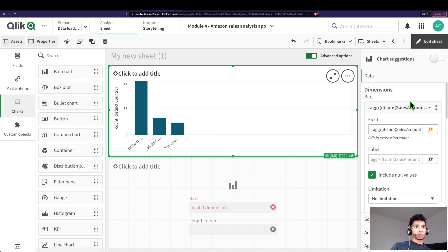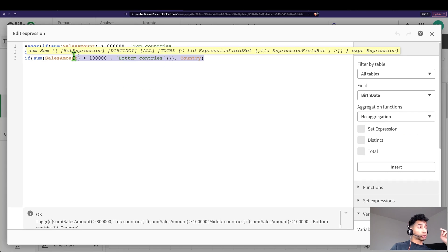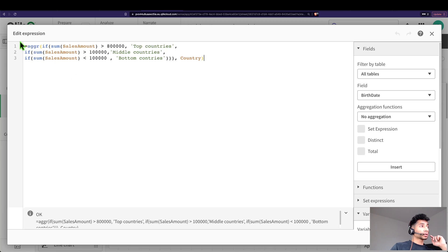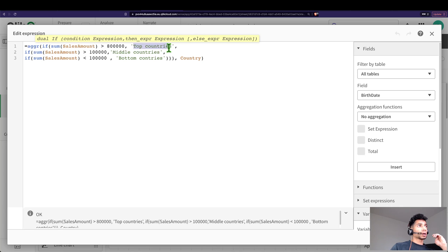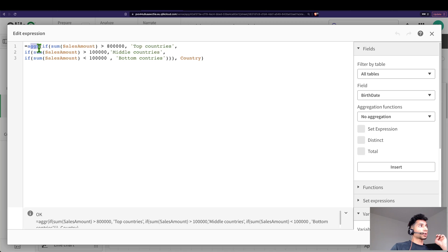So what do you do? Well, this is what we did - we created a calculated dimension in part two. Check it out, we created a calculated dimension here that is: if sum of sales is greater than 800,000, I wanted to put it under a dimension called top countries, and then otherwise middle countries, bottom countries, and I want to aggregate it across my field called country.